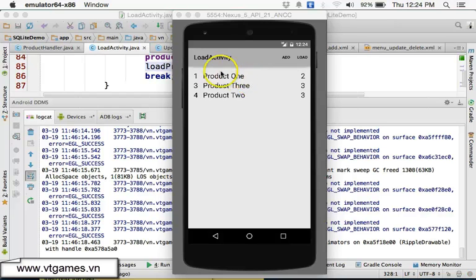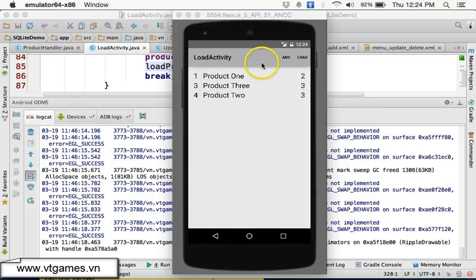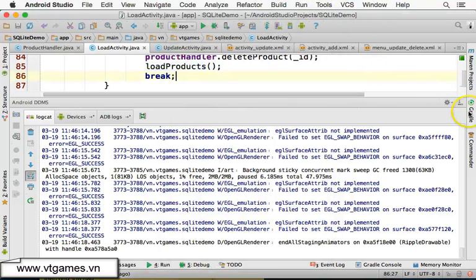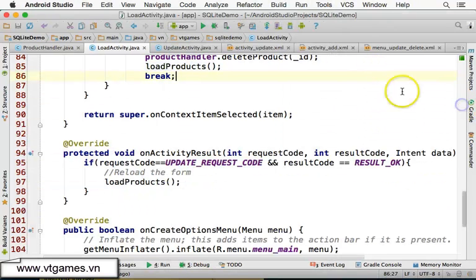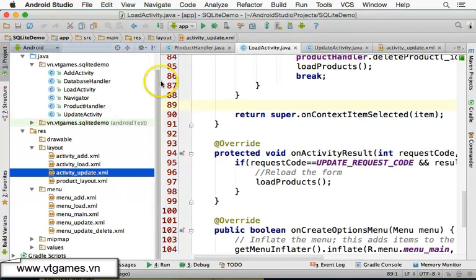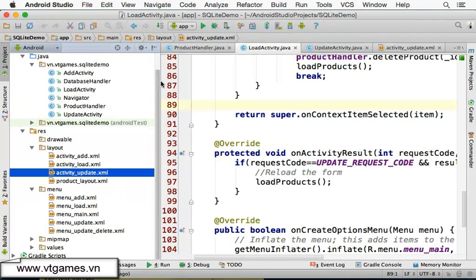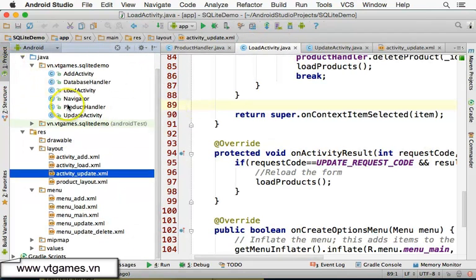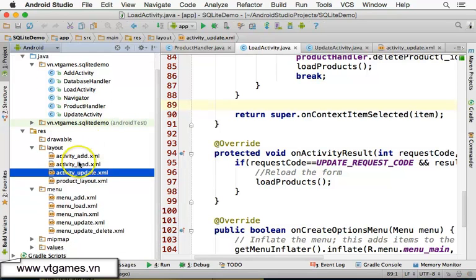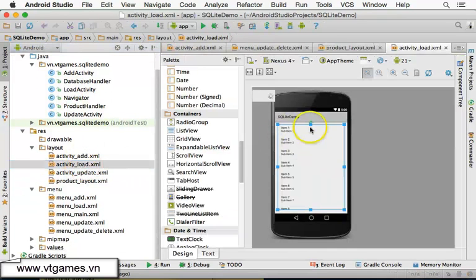I'm going to create an EditText and a Button here to do the search. So we're going to do the layout first. If we click on Projects and go look at our load activity, we can see that there is currently only one view.